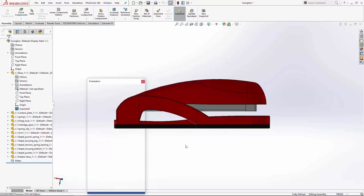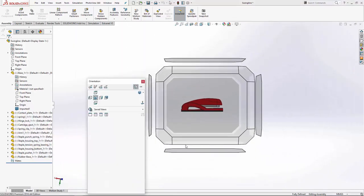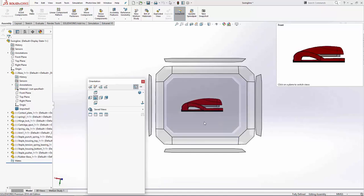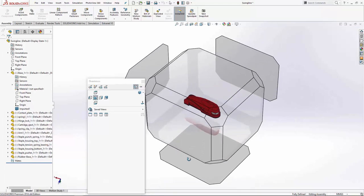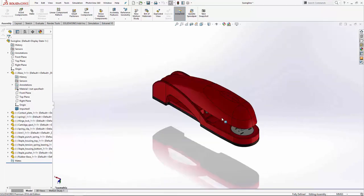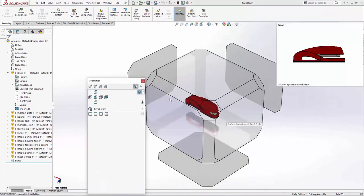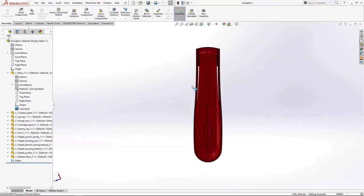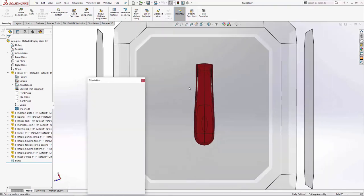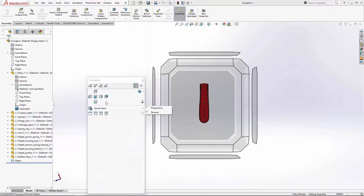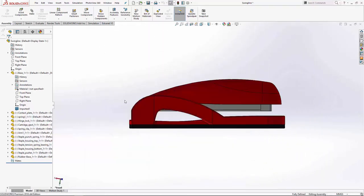Now when we press space bar and look at our view selector, you can see if we click isometric, it's quite nice. If we select our top view, it's also nice. And we can go through looking at the various elements.